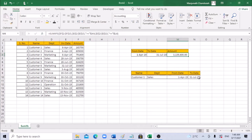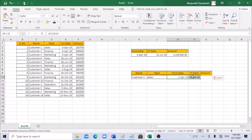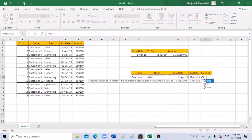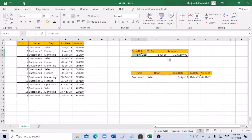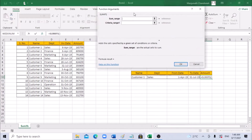Next, for multiple criteria — we have customer and sales department, and we need to find the sum between dates. Using the same date range, let's find how much a specific customer in sales has made. We'll use SUMIFS again. Here we have four criteria instead of two, so we need to add four criteria using the SUMIFS function.